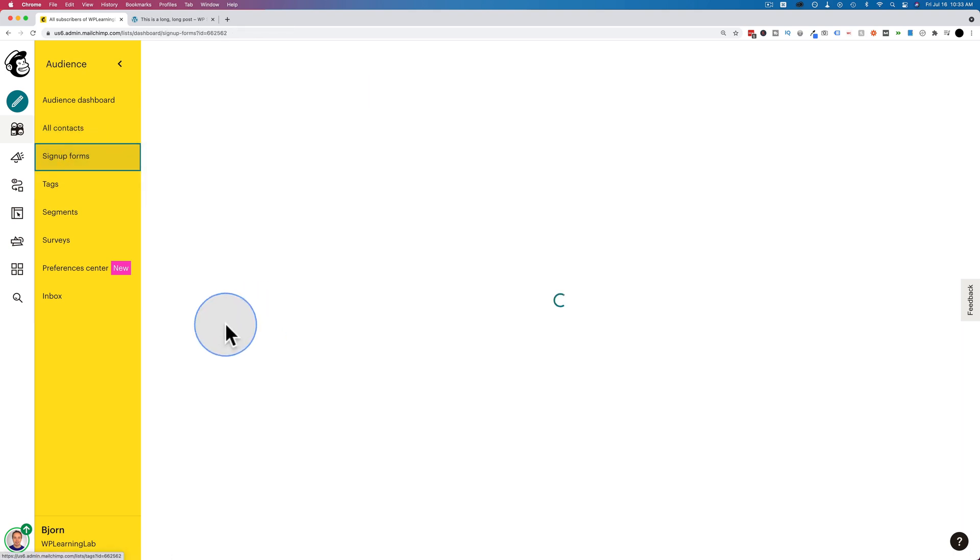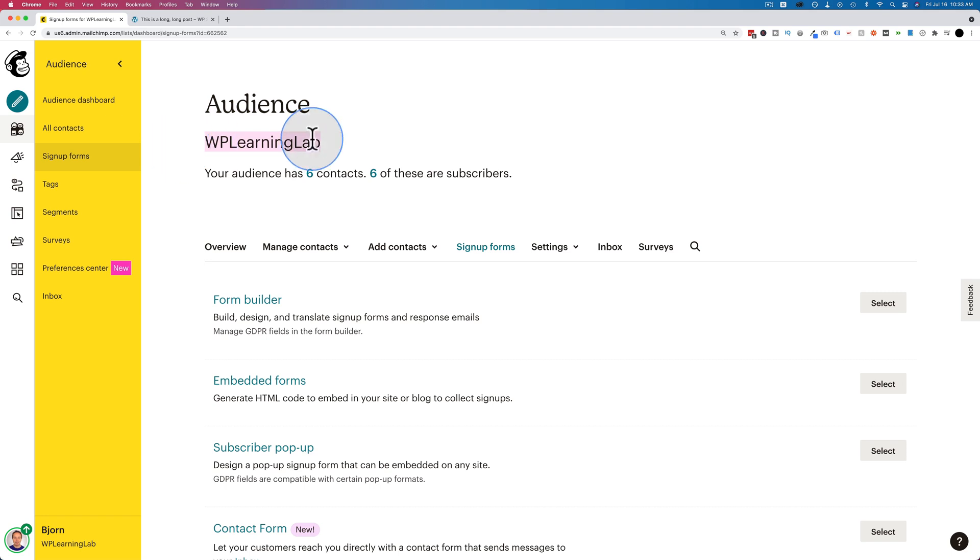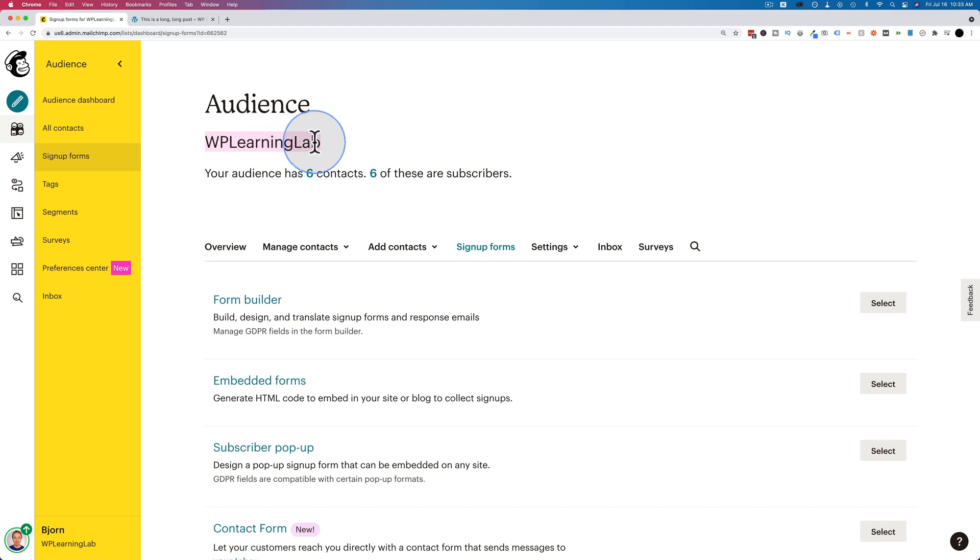If you're using a free MailChimp account like I have here, you only get one audience. And so we didn't choose an audience for the signup form. But if you're using an upgraded MailChimp account, you can choose which audience you want the form to connect to. Up here it says audience, WP Learning Lab, because we only get one. This is the name of the audience that I picked for my account. And so you would have a dropdown here or somewhere else where you can choose other audiences. And then you can have signup forms go specifically to those audiences when they sign up.